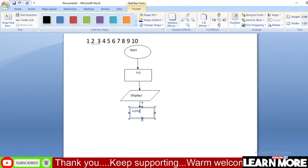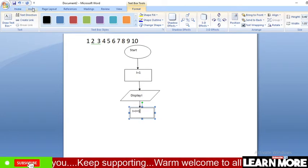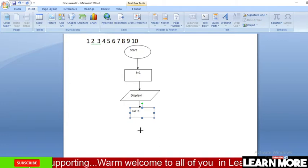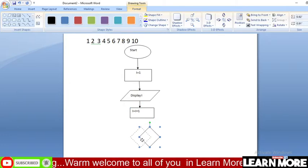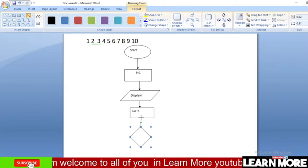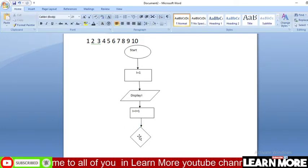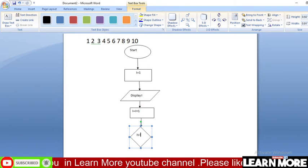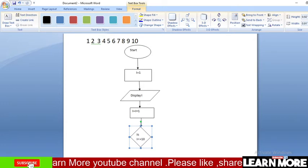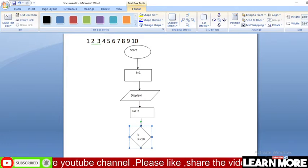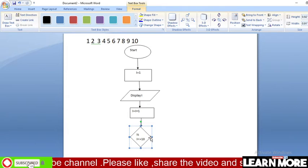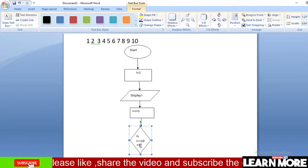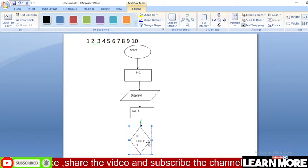Now we check the condition using a decision-making box — the diamond shape. We add text: 'Is I smaller or equal to 10?' with a question mark. If this condition is satisfied, we proceed to the true side.